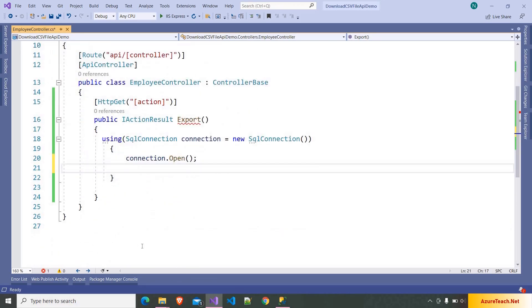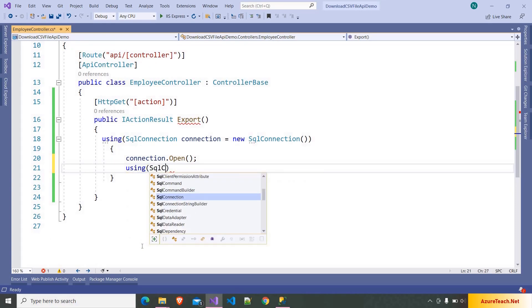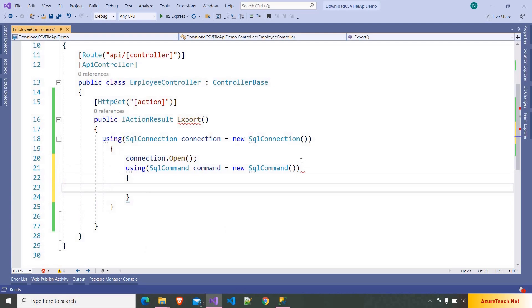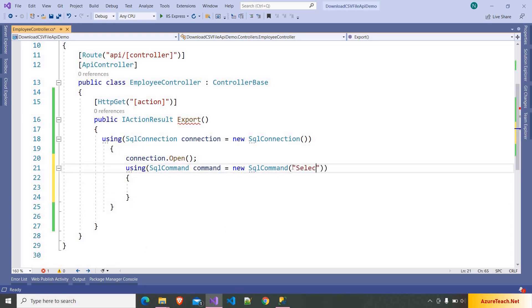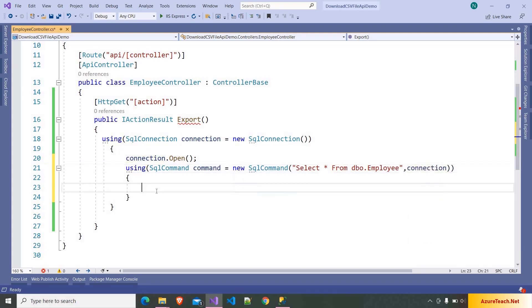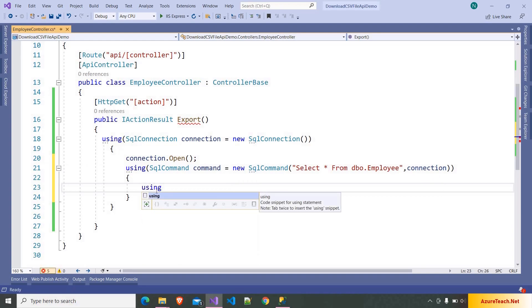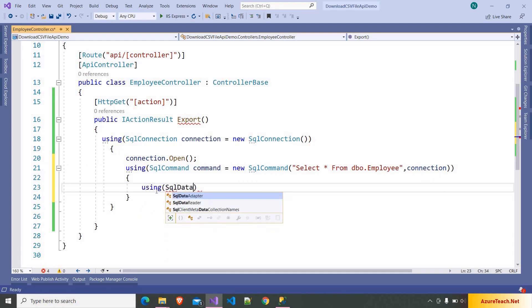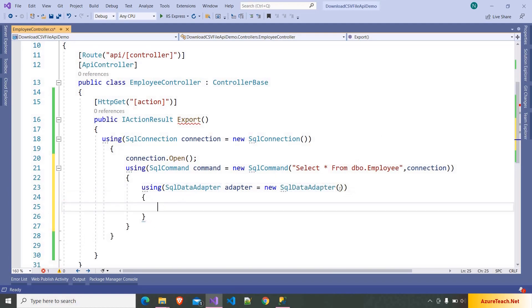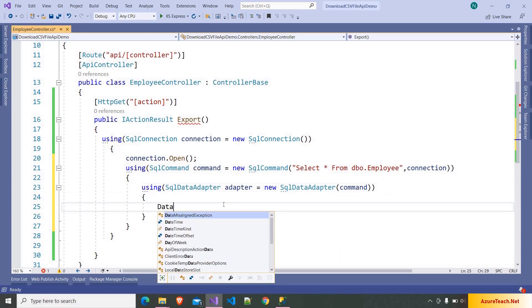After that we have to create a command. SqlCommand command is equal to new SqlCommand. To this we have to pass the query — select * from dbo.Employee — and to this we also have to pass the connection object. After that, here I am writing using SqlDataAdapter: adapter is equal to new SqlDataAdapter, and to this we have to pass the SQL command. And here I am declaring a DataSet.